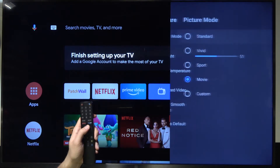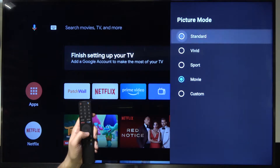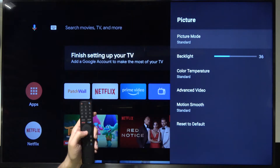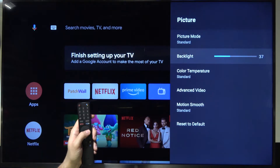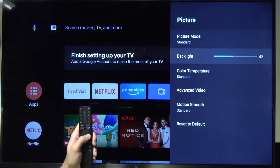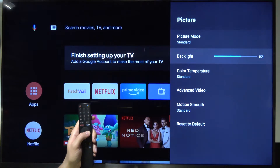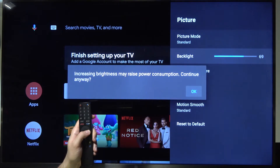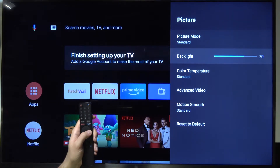I'm going to stay with the Standard mode. Right here we can enable — you can increase or decrease the brightness level of your TV.